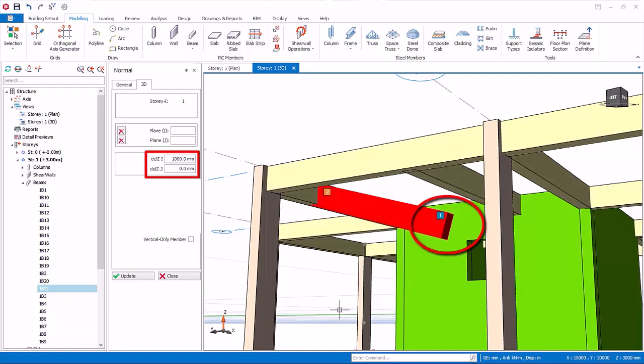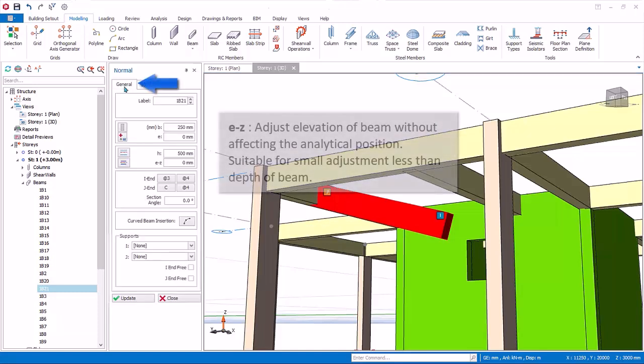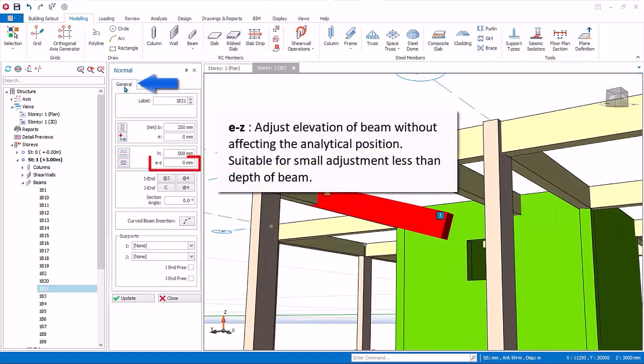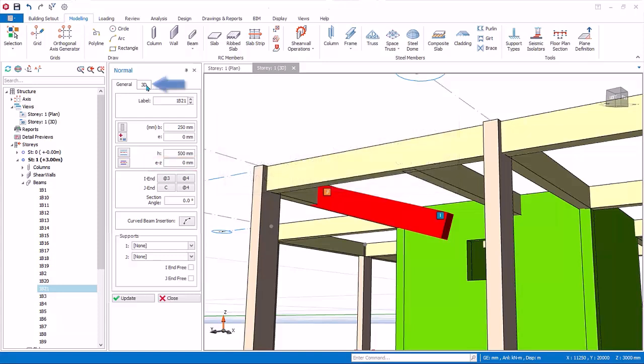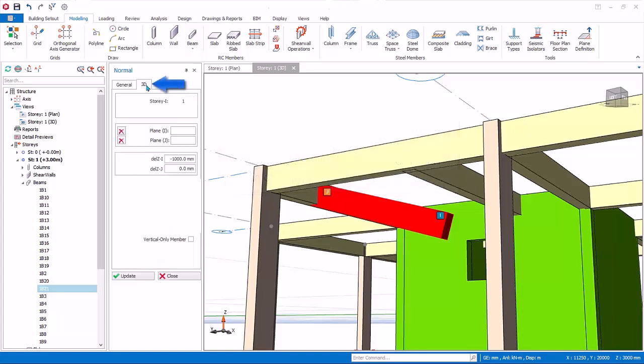Be very careful when using delta Z adjustment, as the beam may be unsupported if an erroneous value is entered. For simplicity, and to avoid unsupported elements, we recommend you use the EZ property of the beam instead for small adjustment to the elevation of the beam, e.g. less than the depth of the beam. This is because EZ property does not affect the elevation of analytical wire frame. Go back to the 3D tab and enter zero values for del Z. Click update.